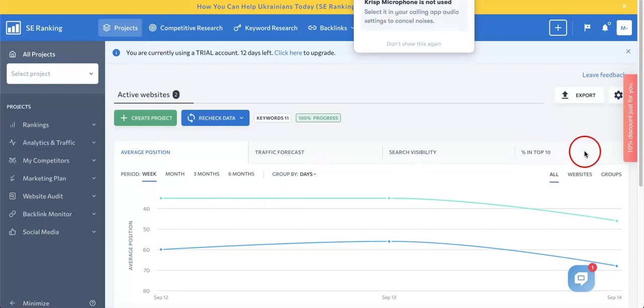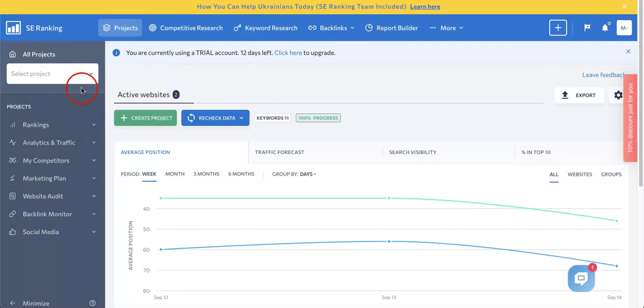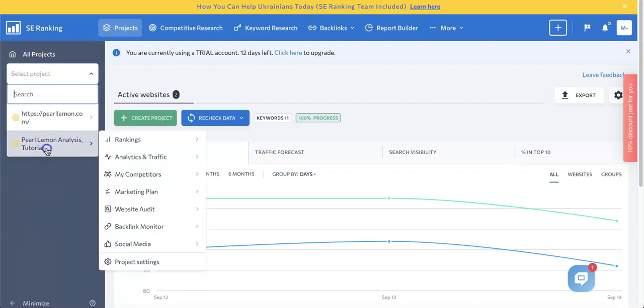As you can see, we're currently on the dashboard of our SEO Ranking account. What we're going to do first is select a project. Let's go over here to the left hand side where you'll see a drop down menu. We're going to choose our analysis for these tutorials that we've been doing.